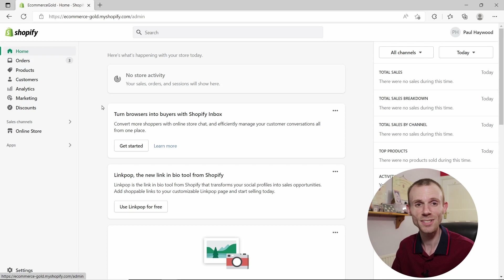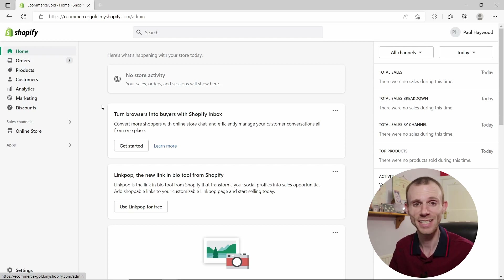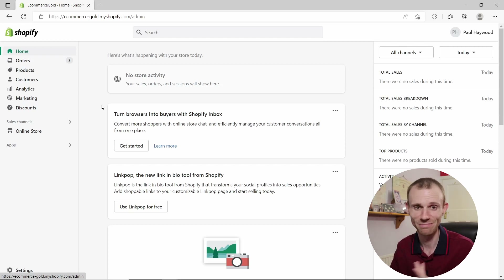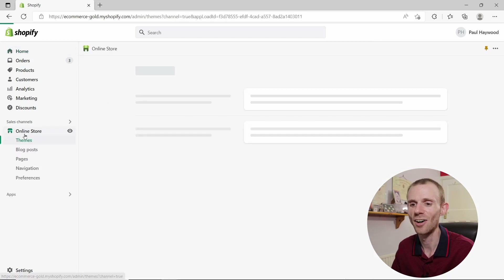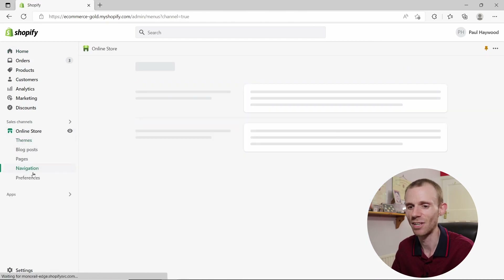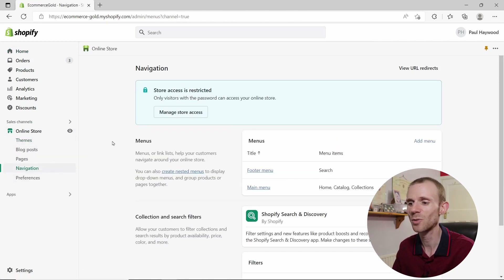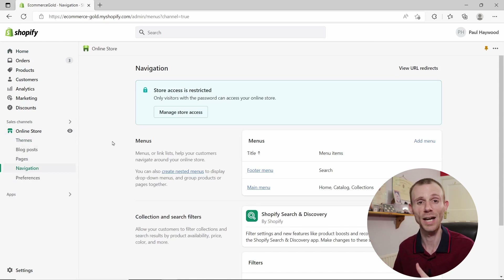To get started with your navigation menus, you first need to go into your Shopify dashboard, click on Online Store, and click on Navigation. This will bring up all the navigation menus that are available for your store.